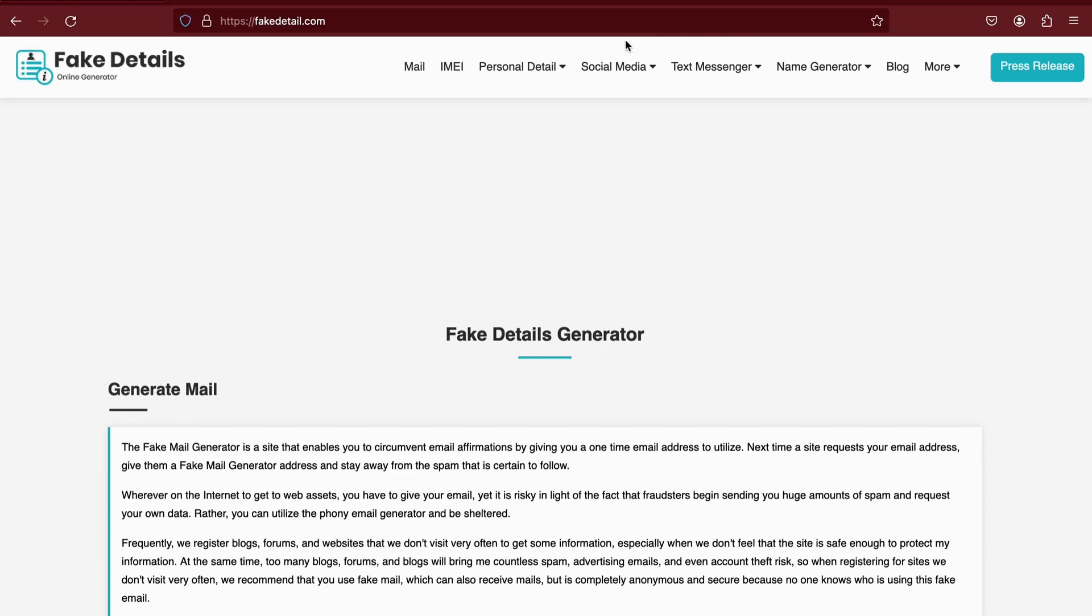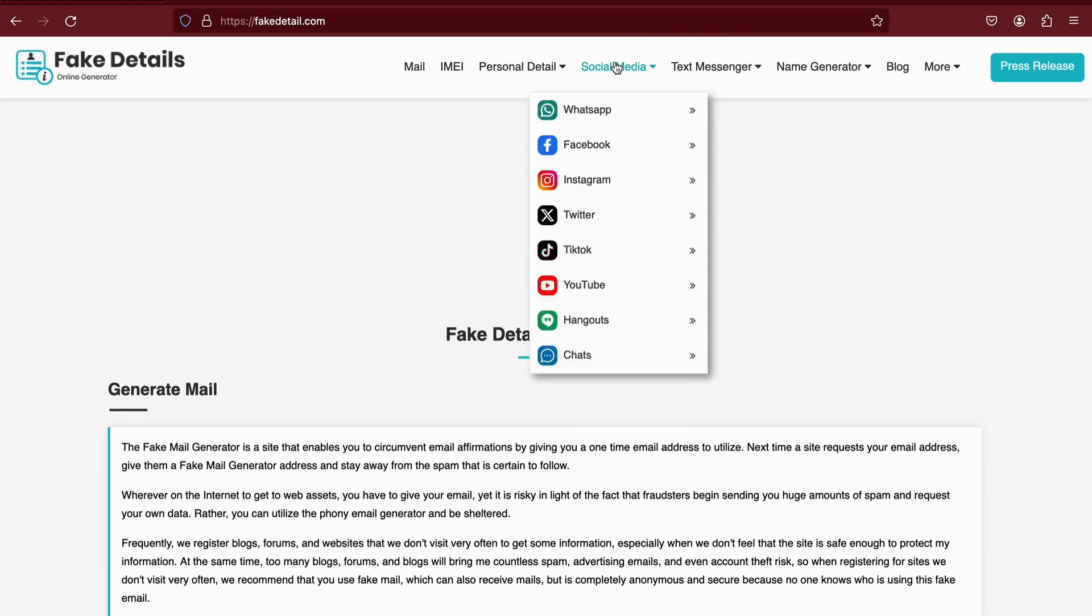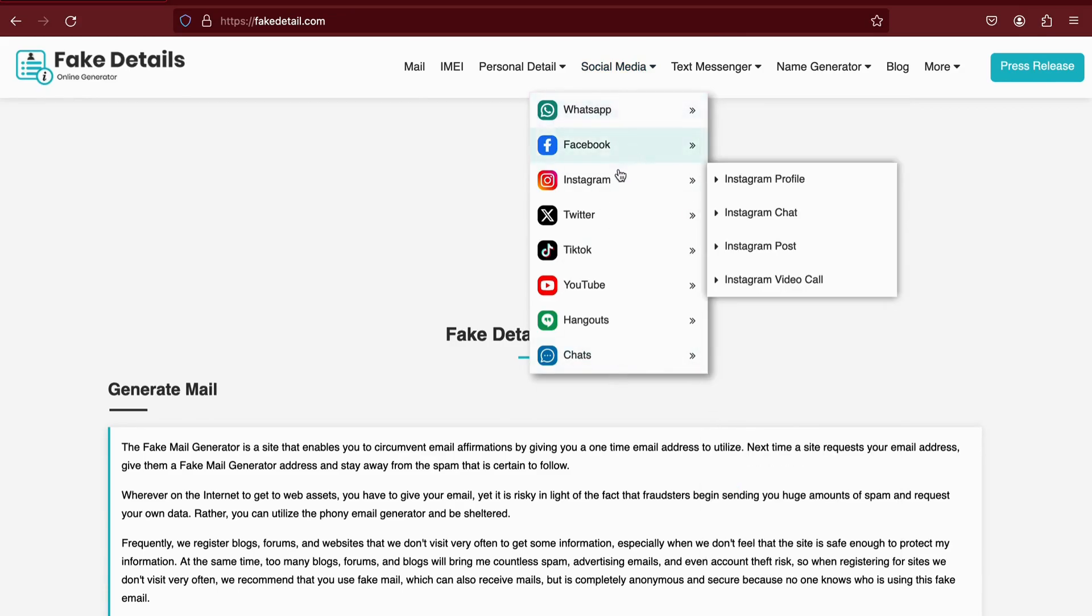Once on the website, navigate to the social media section using the options in the navigation bar. Choose the platform for which you'd like to generate a screenshot, such as WhatsApp, Facebook, or Instagram.